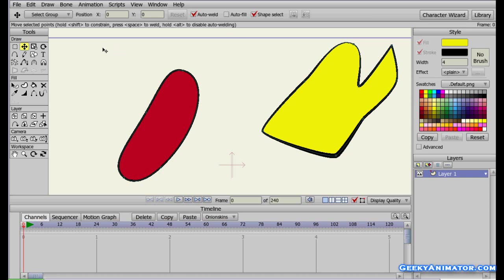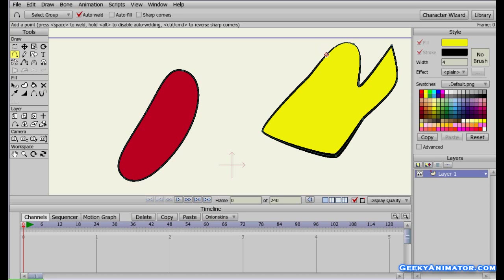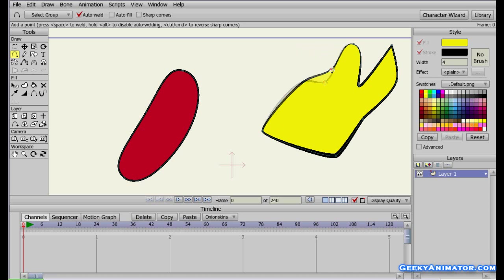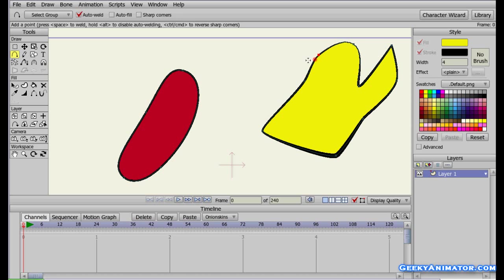You can also add more points to an existing shape using the Add Point tool. Bring your mouse near an edge — you'll see a red highlight around the edge, indicating that clicking there will create a new point at that location. Click to add the point, and without releasing the mouse button you can drag it to reposition it, then release.